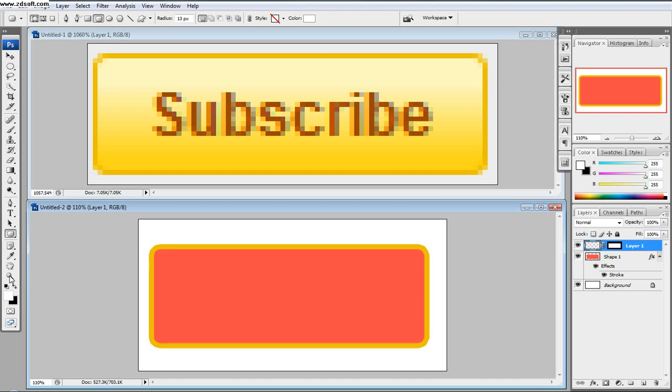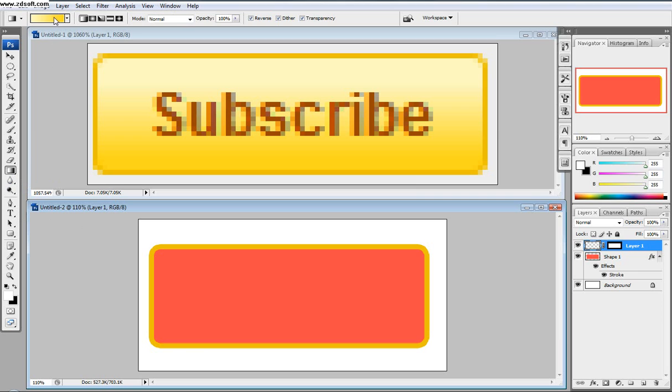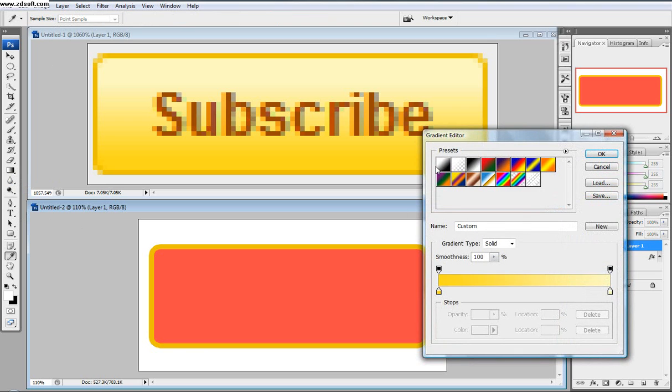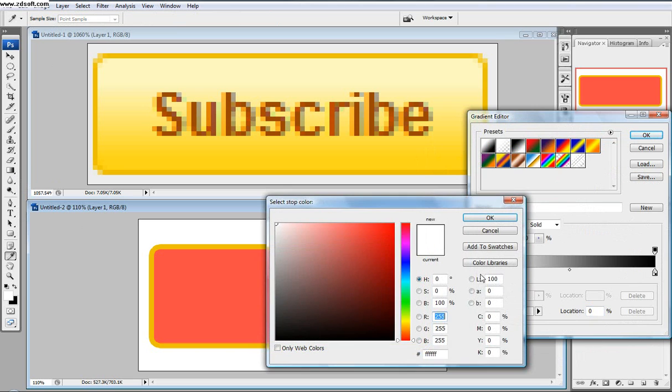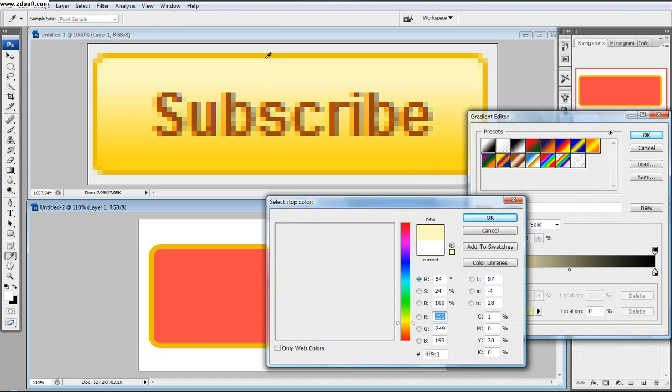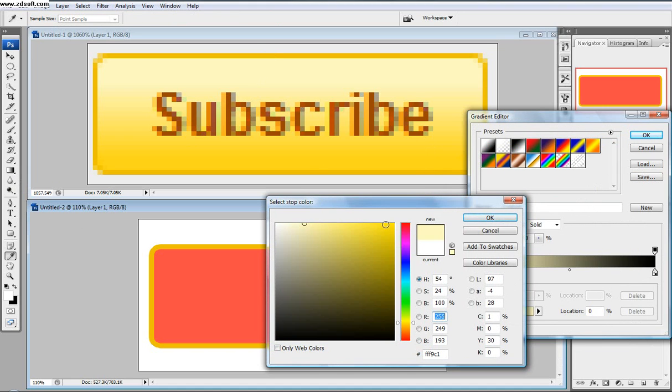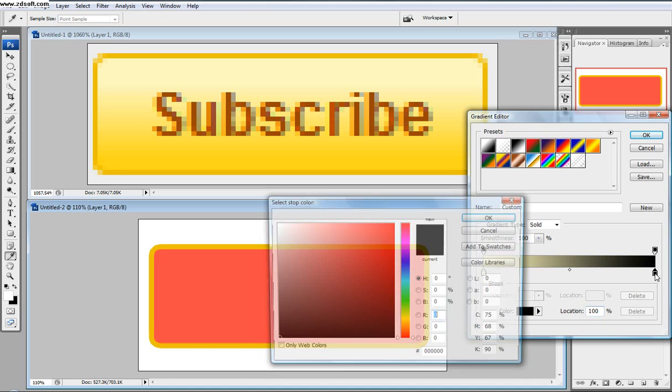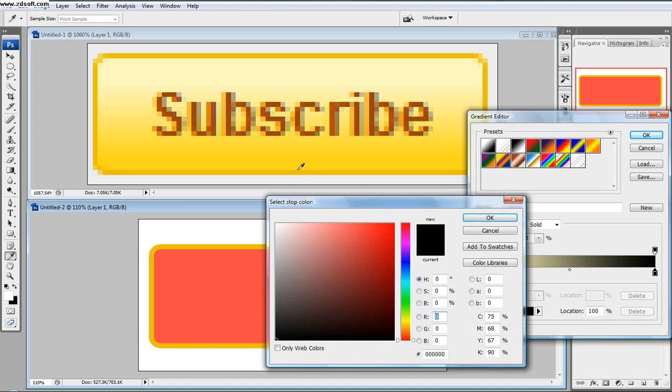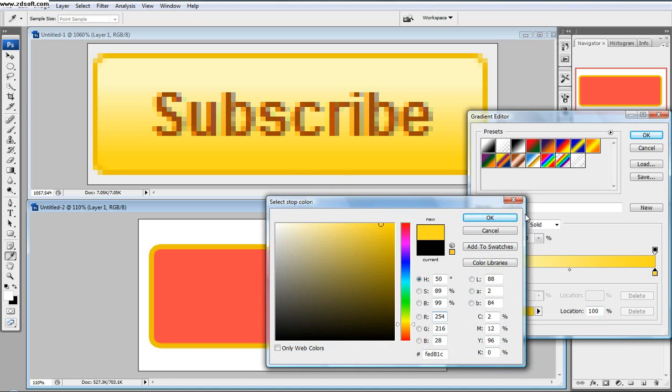And then we're going to go to our gradient, and then come over here, and usually the gradient preset just looks like that. So we're going to click this, double click this white once, and then come out here and then select the lightest light you can select without selecting the border. So that looks about good. And then double click the black and then select the bottom black without selecting the border. And you go okay.